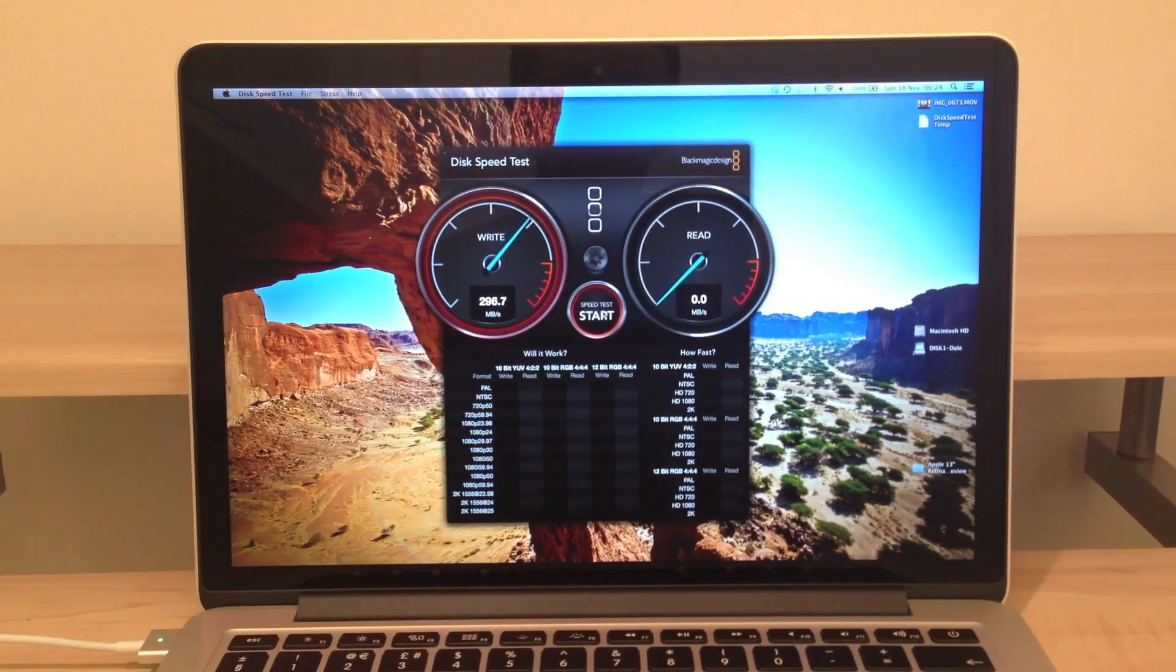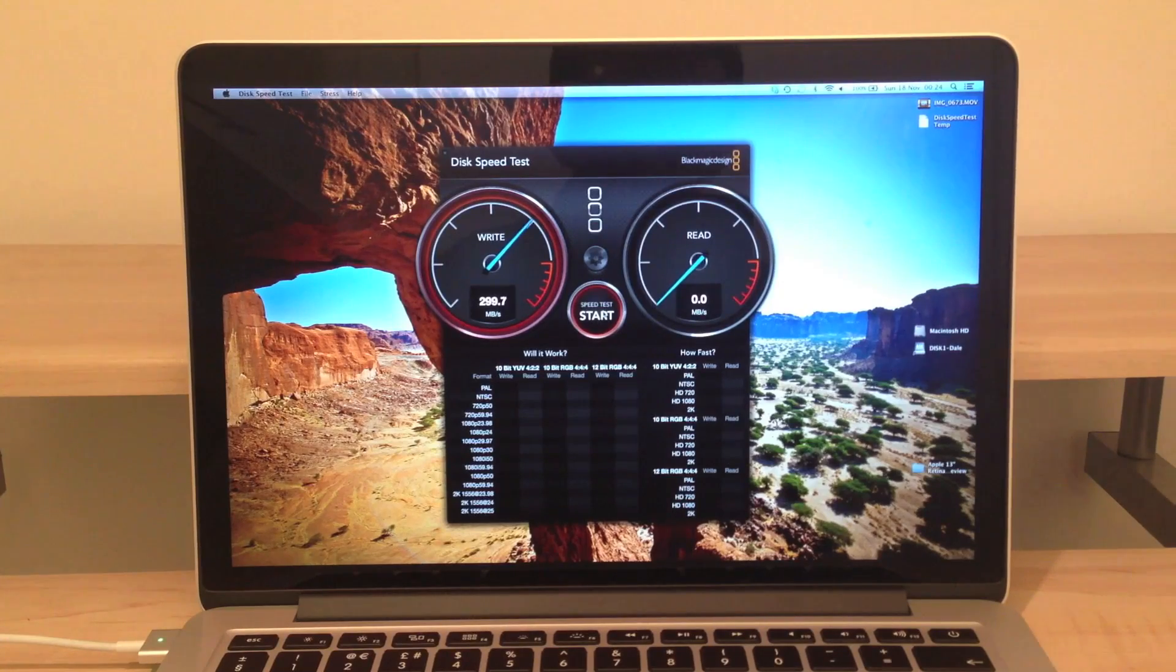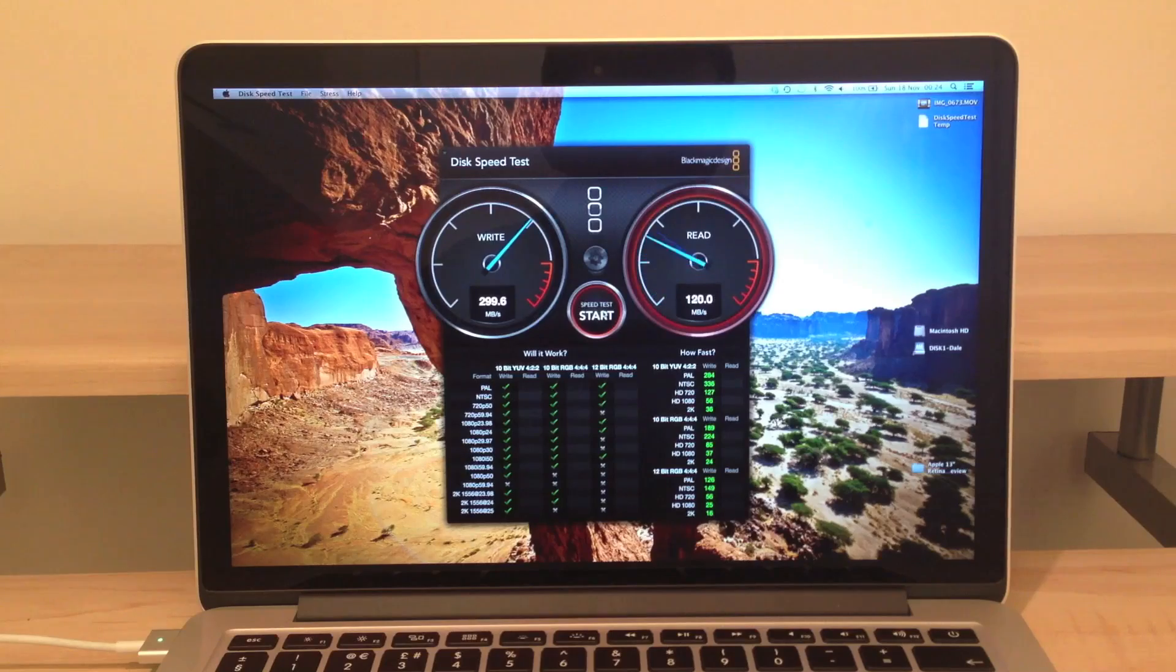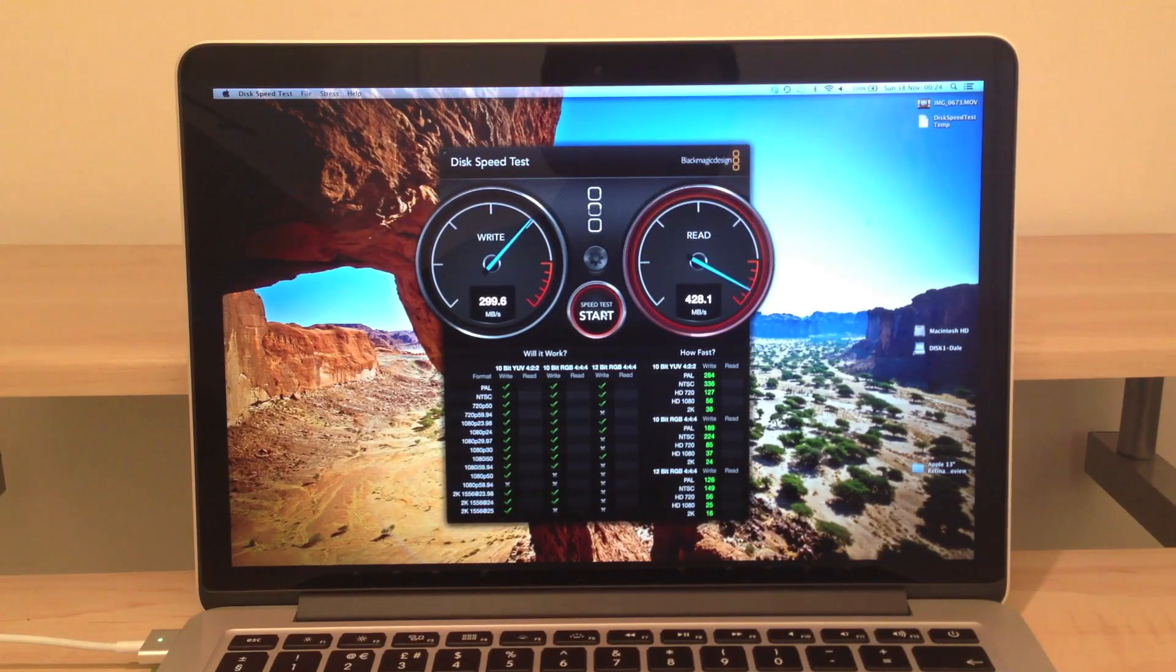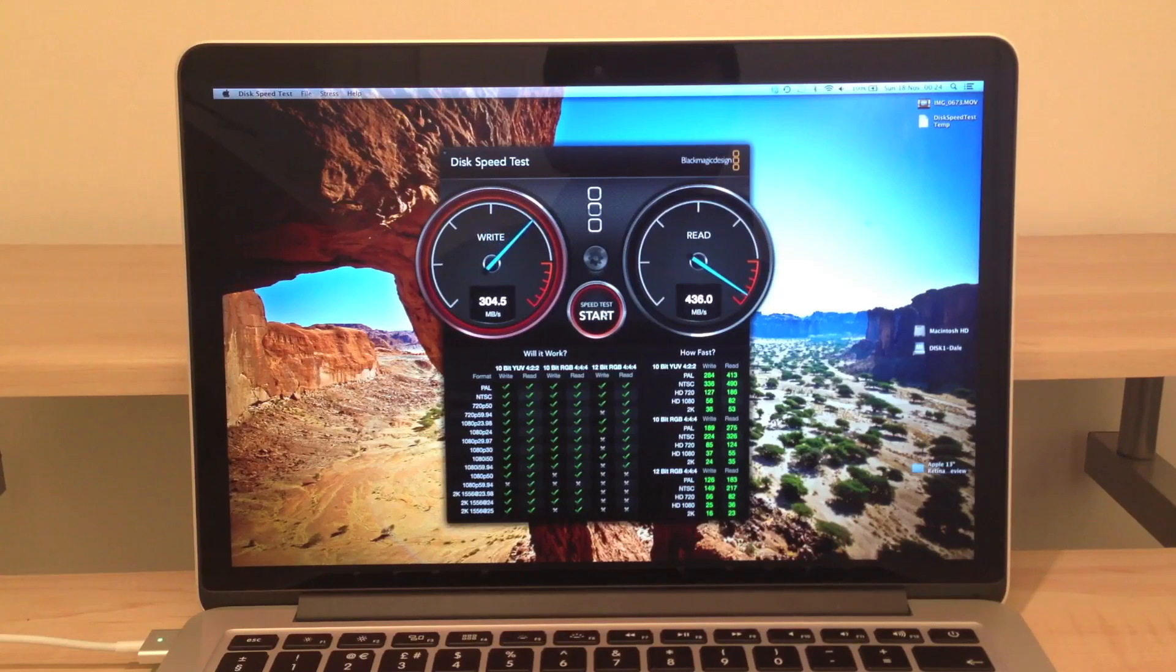Next up we're going to do a quick SSD test. We're getting a write speed of just around 300 megabytes per second and a read speed of, well nearly off the scale there, 436 megabytes per second.